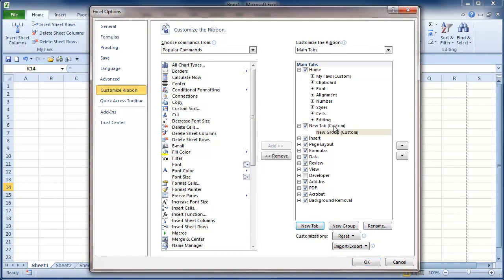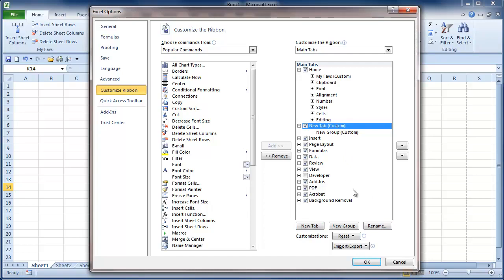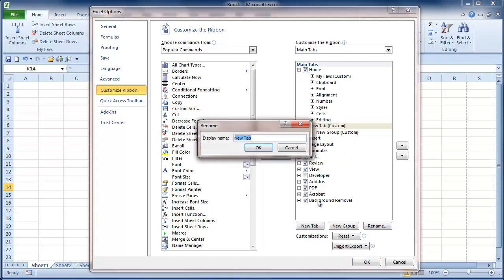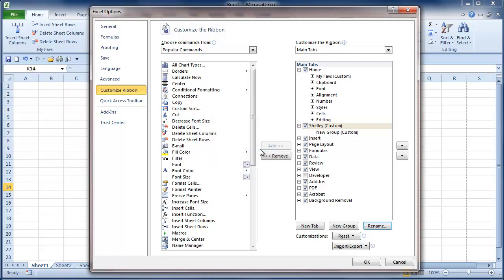And as you can see it's added a new tab right away with a new custom group. So first of all I'm going to rename the tab, select it and choose Rename and call it Shelley. And I'll click OK.